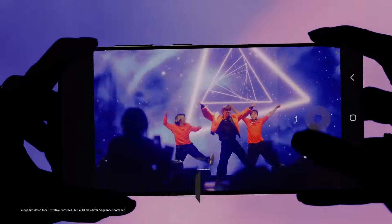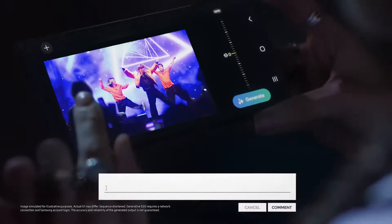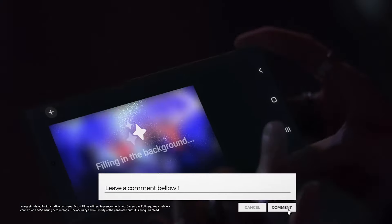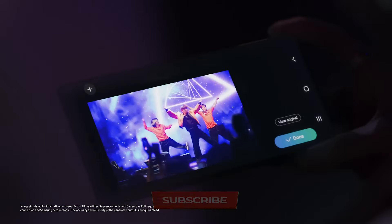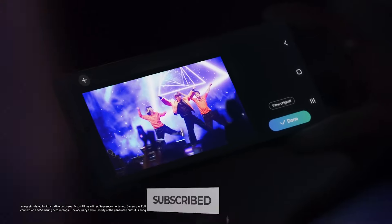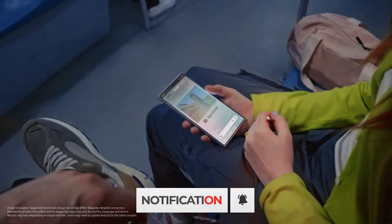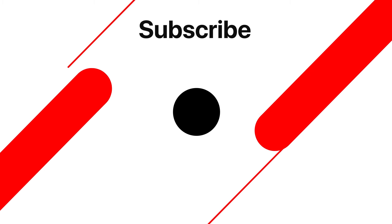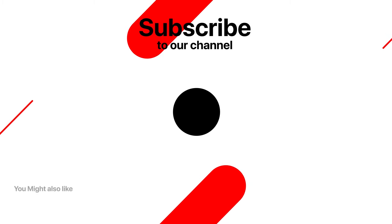What do you think, and which AI feature are you most excited to use? Let me know in the comment section. Subscribe for more updates, and I'll see you in the next video. This is TechTix, signing off.